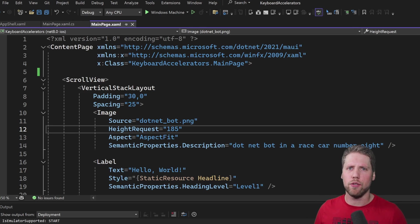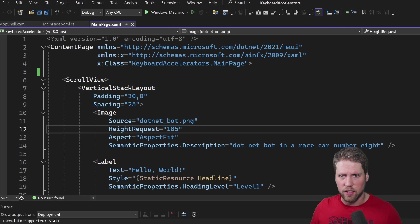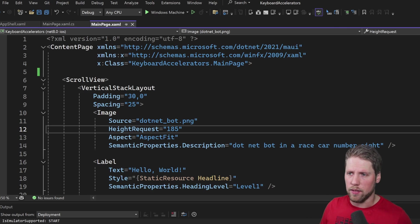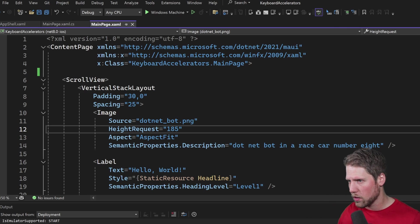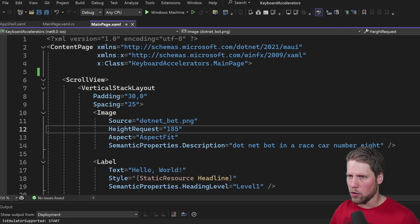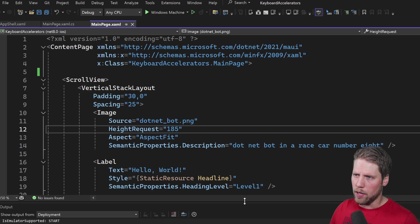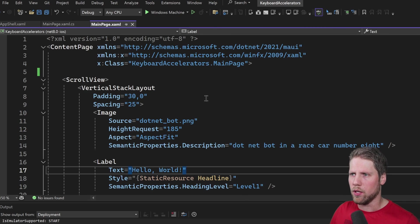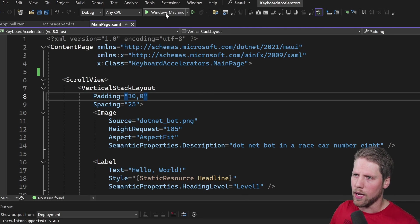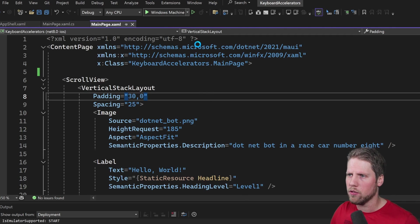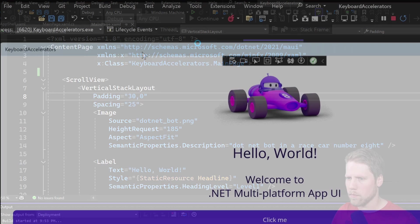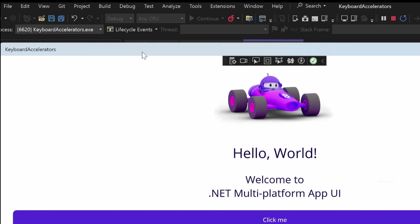So let's continue. Here I have created a new .NET MAUI project from the empty template. We have a content page here and we can run the app so you can see how it looks right now. We started here on our Windows machine. Here we have the app and as you can see we don't have any menu.